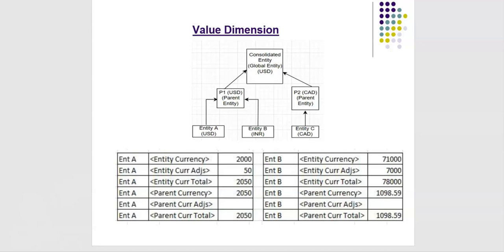So there is no value in parent currency adjustments. It is empty. Meaning, this entity did not make any adjustments in parent currency.